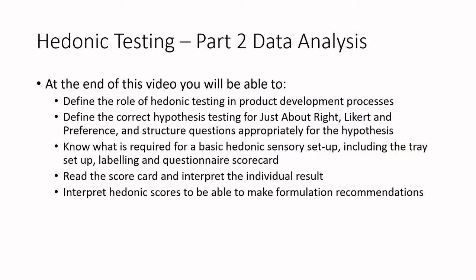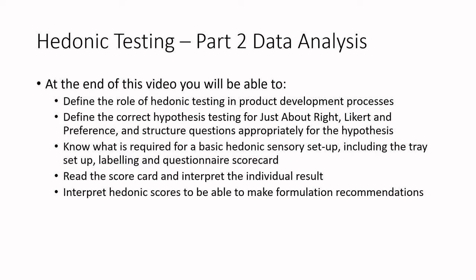I realize this list of learning outcomes is the same as the one before. We're going to focus on these two bottom ones: read the scorecard and interpret the individual result, and interpret hedonic scores to be able to make formulation recommendations. But all of these other concepts - define the role of hedonic testing in product development processes, define correct hypothesis testing for Just About Right, Likert and preference, and structure questions appropriately for the hypothesis, know what is required for a basic hedonic sensory setup including the tray setup - we're going to be focusing on that questionnaire scorecard learning outcome here.